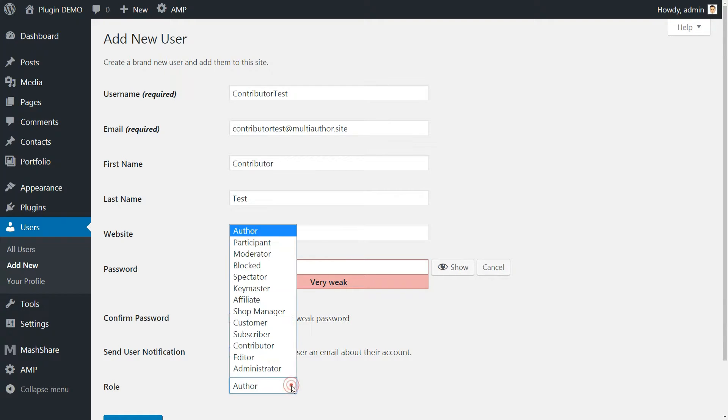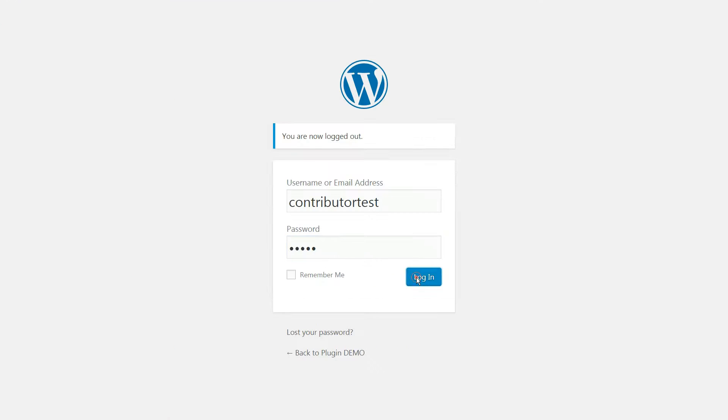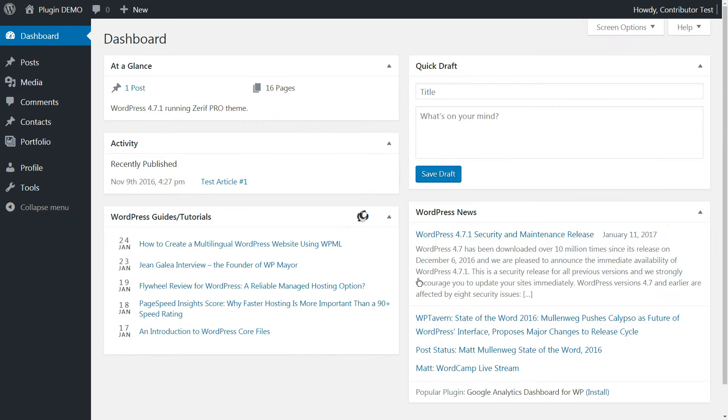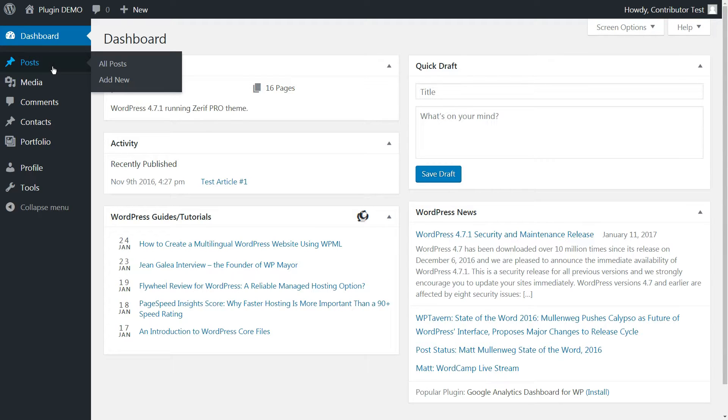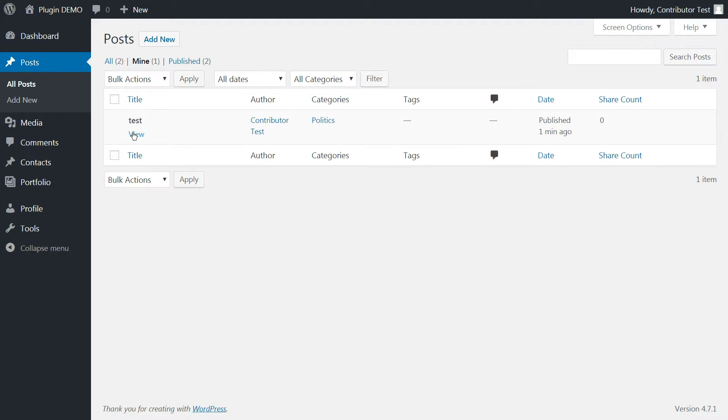The contributor role is very similar to that of an author, but with fewer powers. They can write and publish their own posts but can't delete or edit them once they go live.